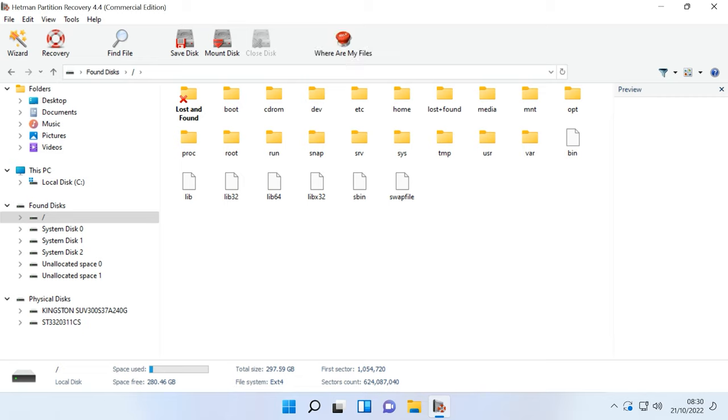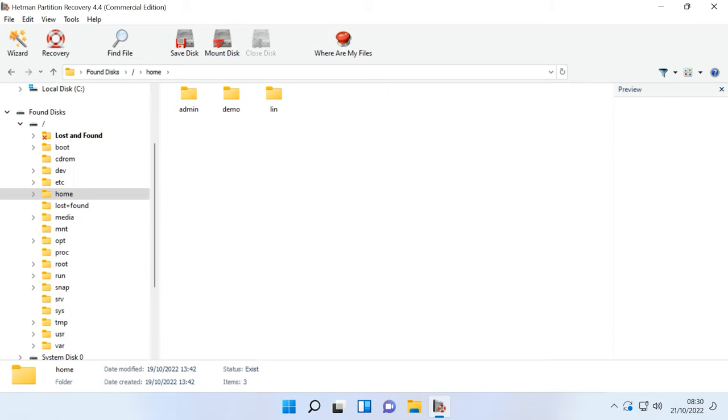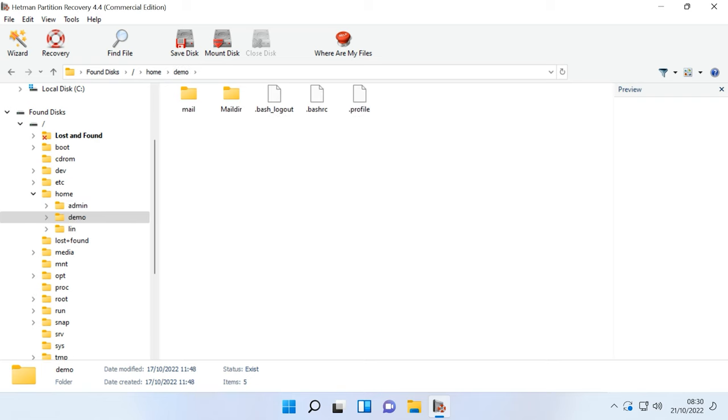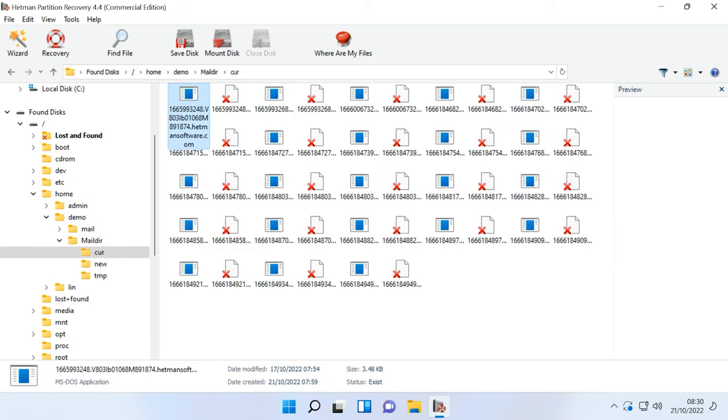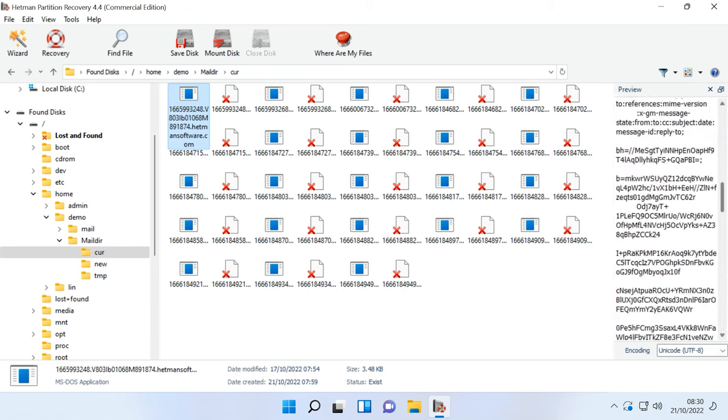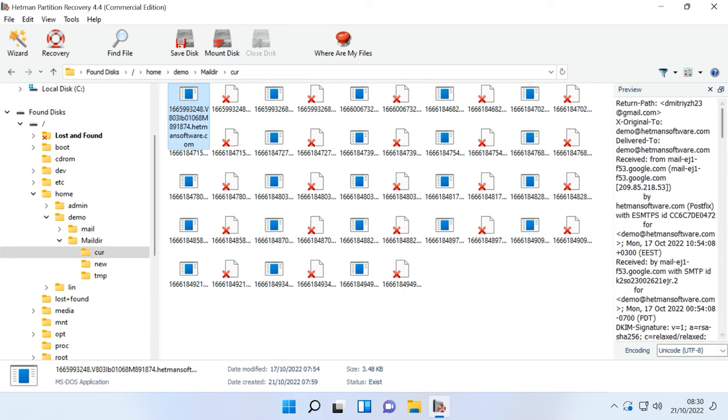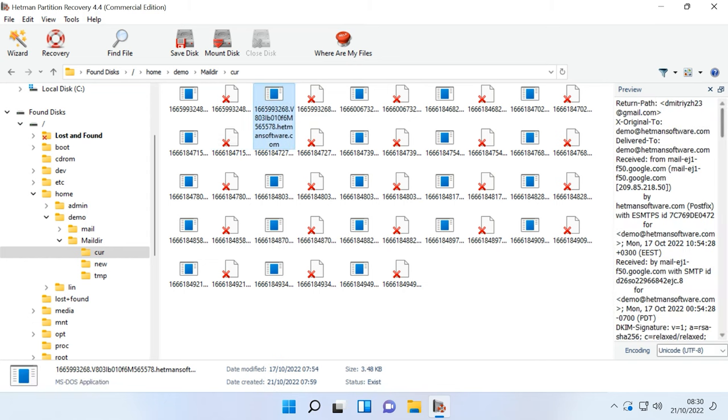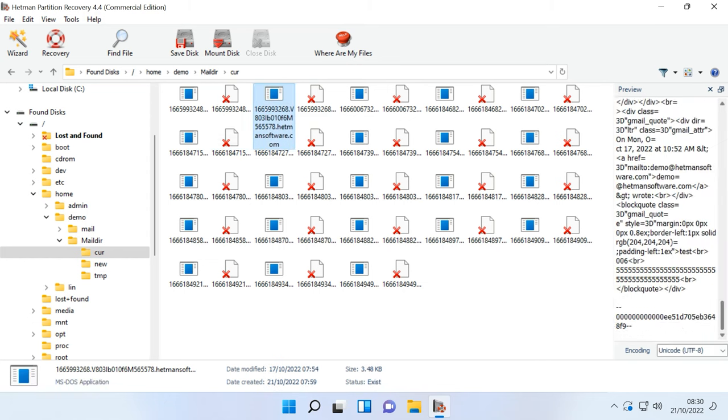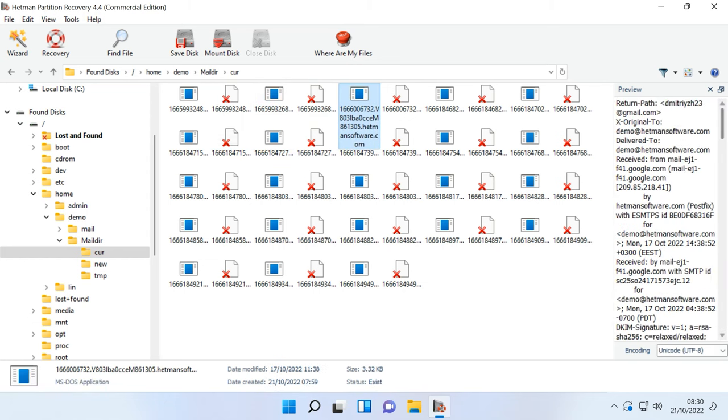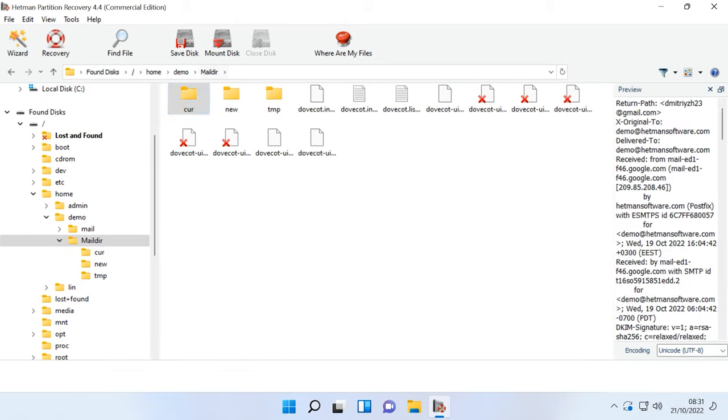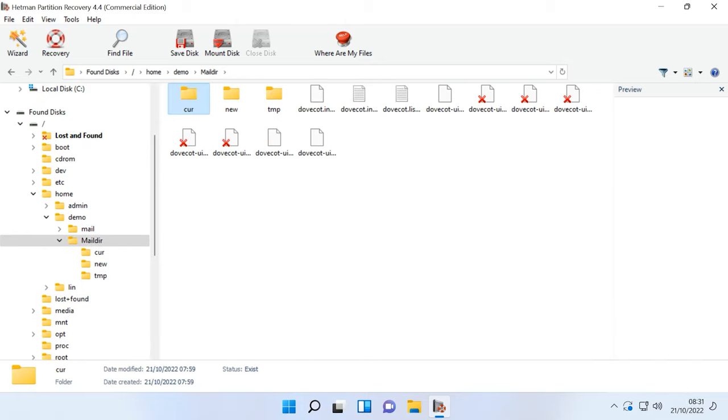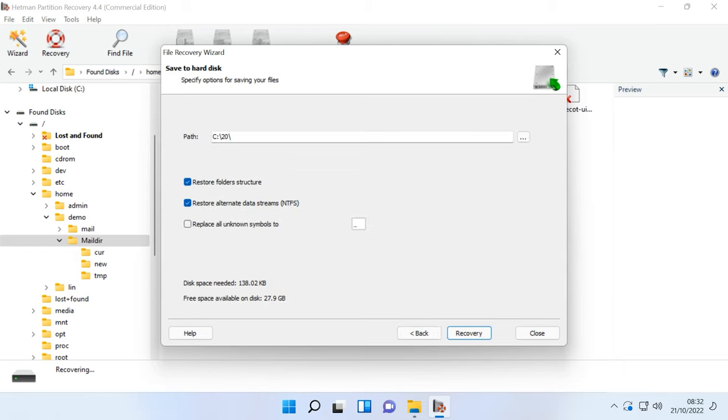After that, follow the path where the email files were stored. Select the directory or its contents and click Recovery. Then choose the disk and folder where the file should be saved and click Recovery one more time.